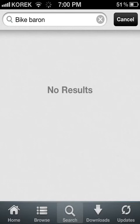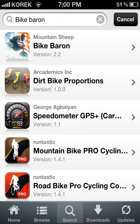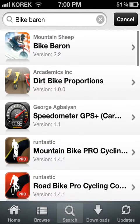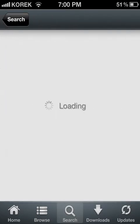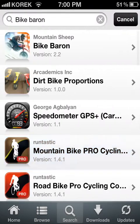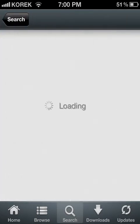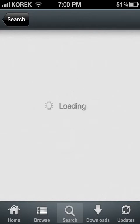Click Search. What you need to do is go to Bike Baron — come on, go to Bike Baron.